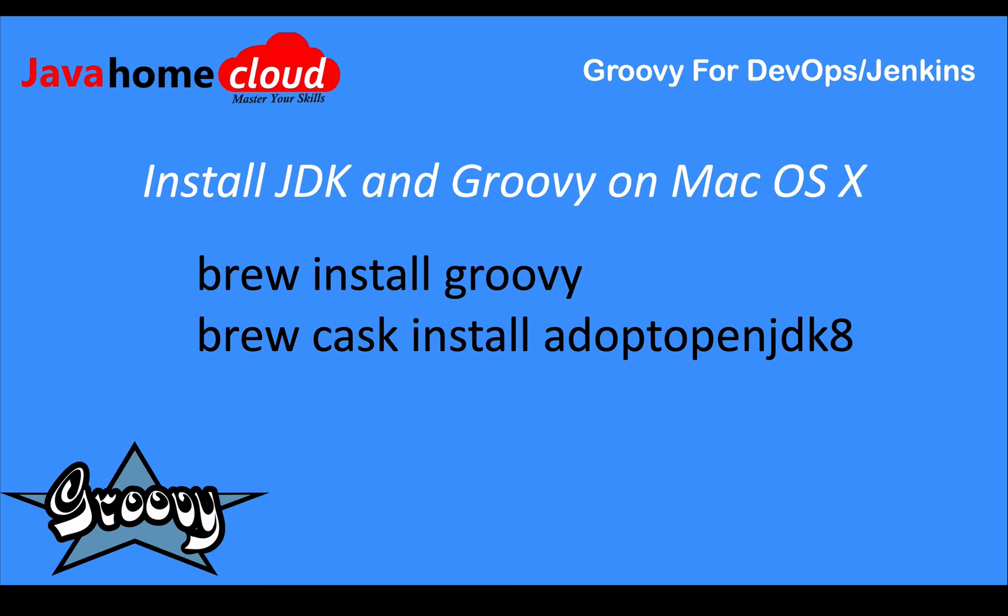For installing Groovy and JDK on MacBook, you have to follow the instructions I am presenting on the screen.